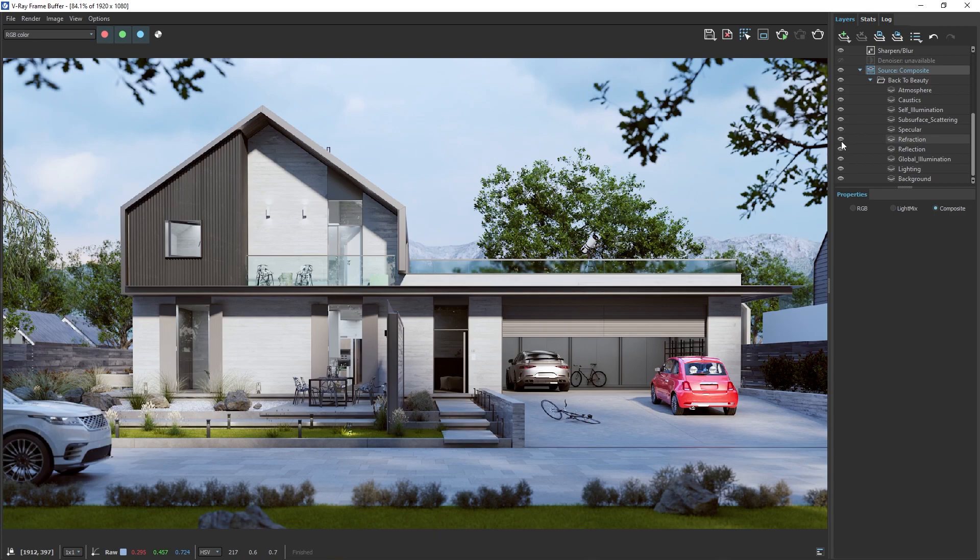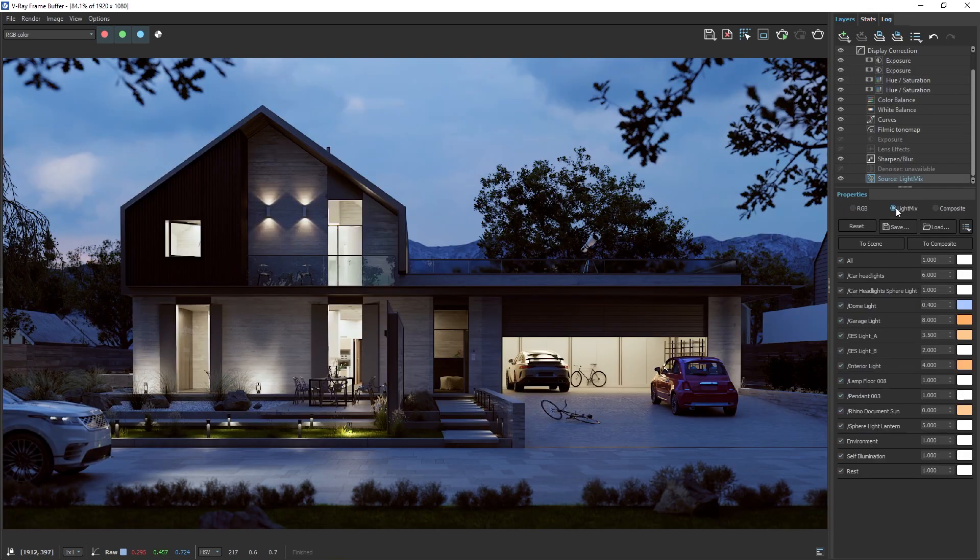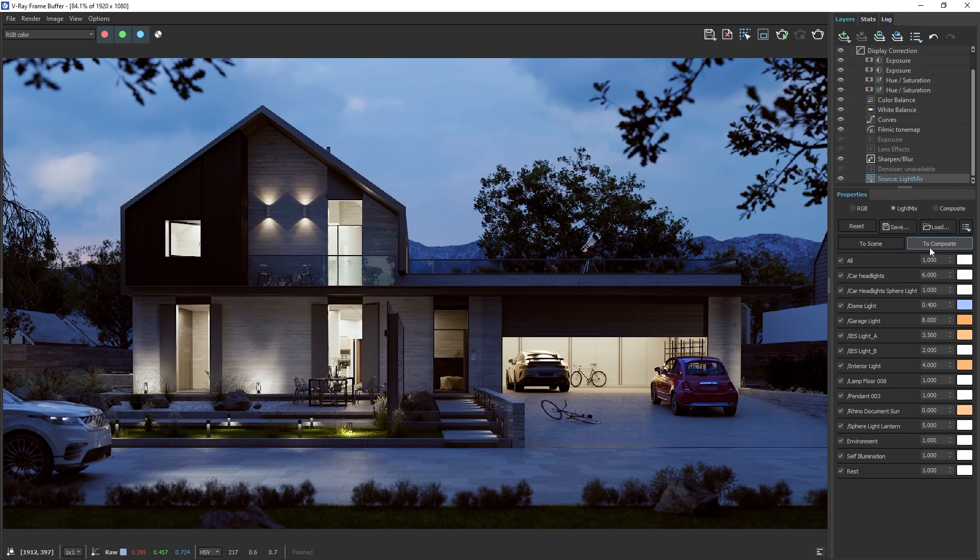If you want to use the result from the Light Mix and continue working on it in the composite, switch back to Light Mix mode, then send the result to the composite section. But this means you won't be able to control reflections or global illumination separately.